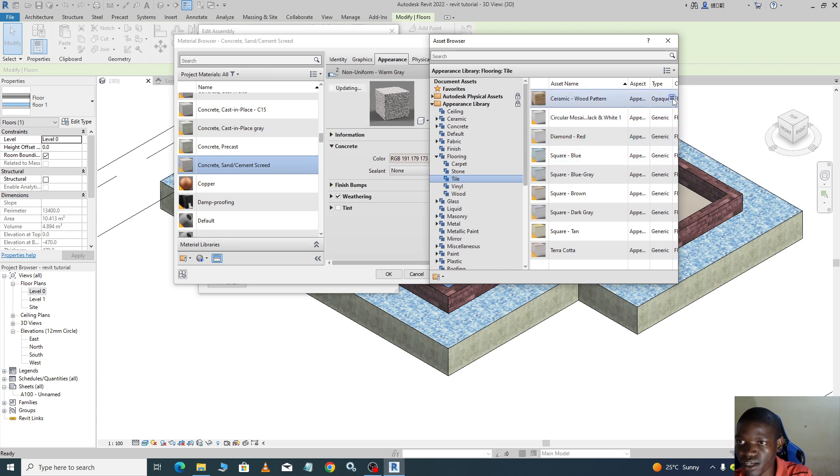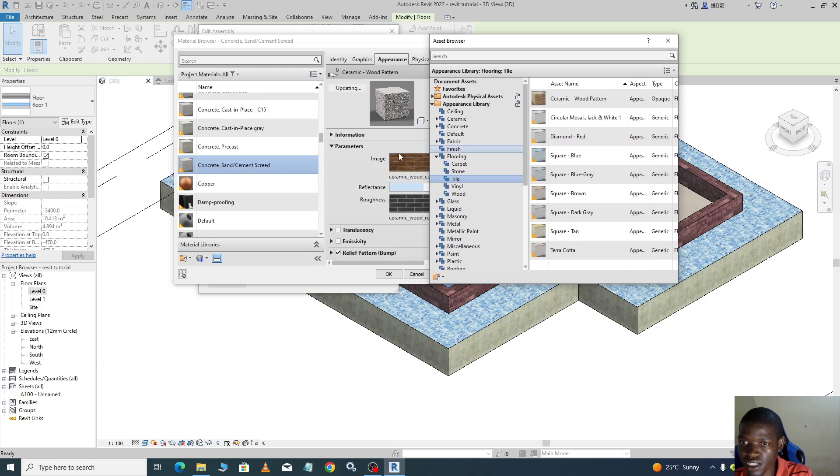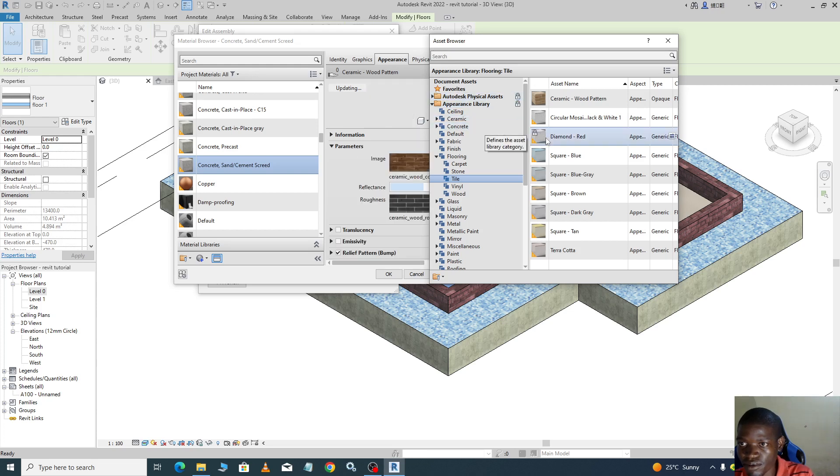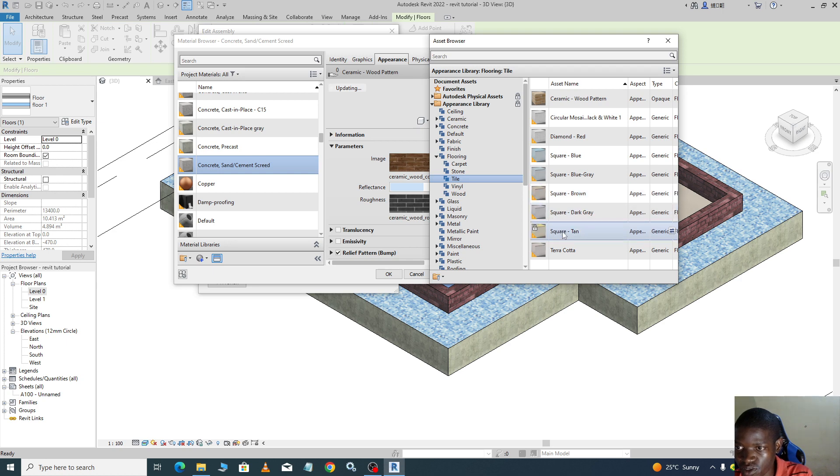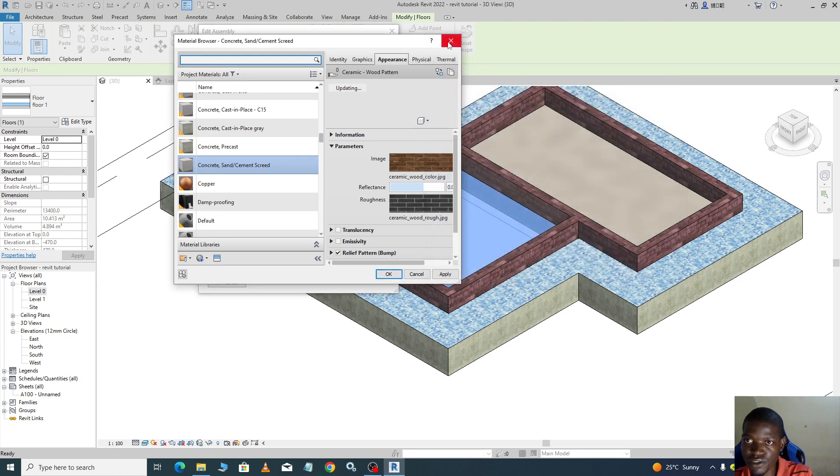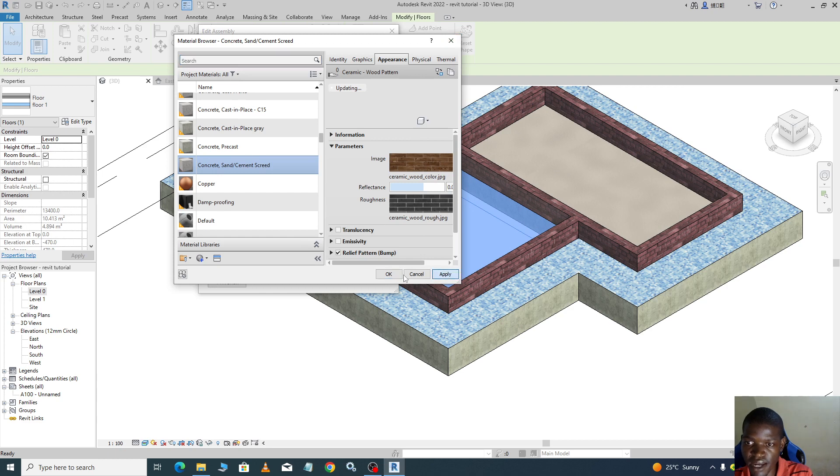So we click on it, we select it. That one is not good, square, but let us use that. We close, say apply.